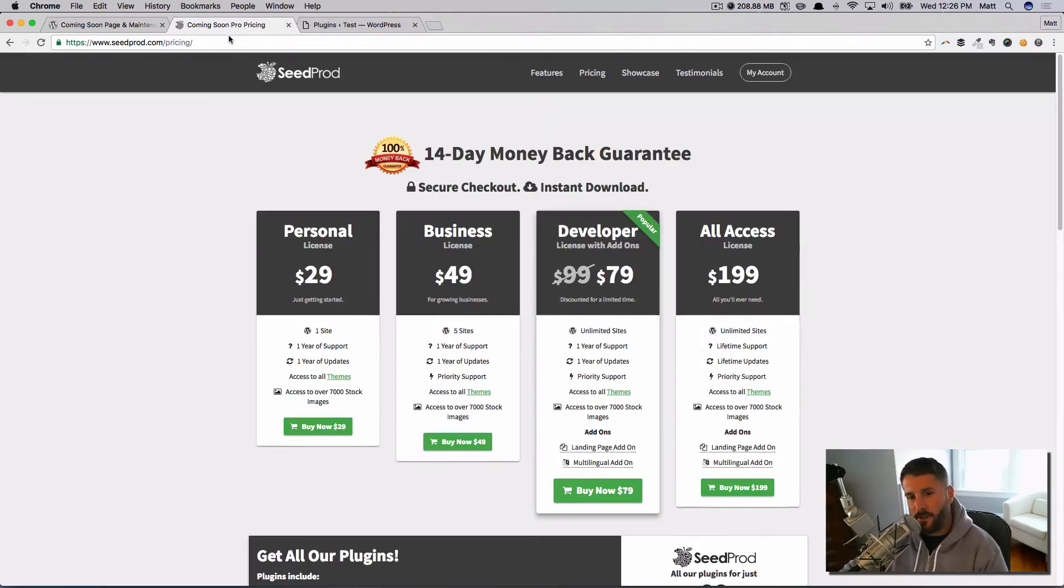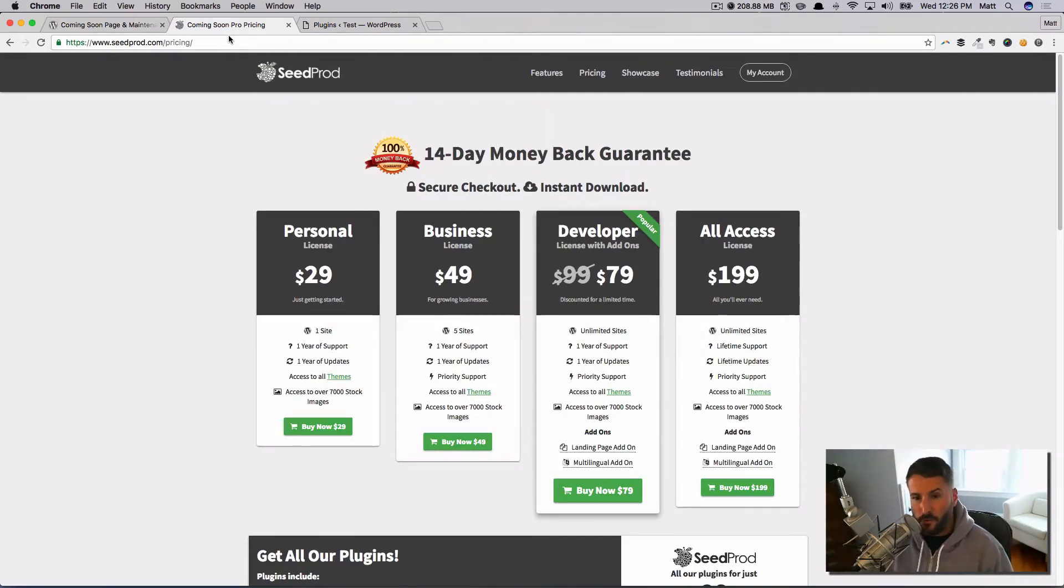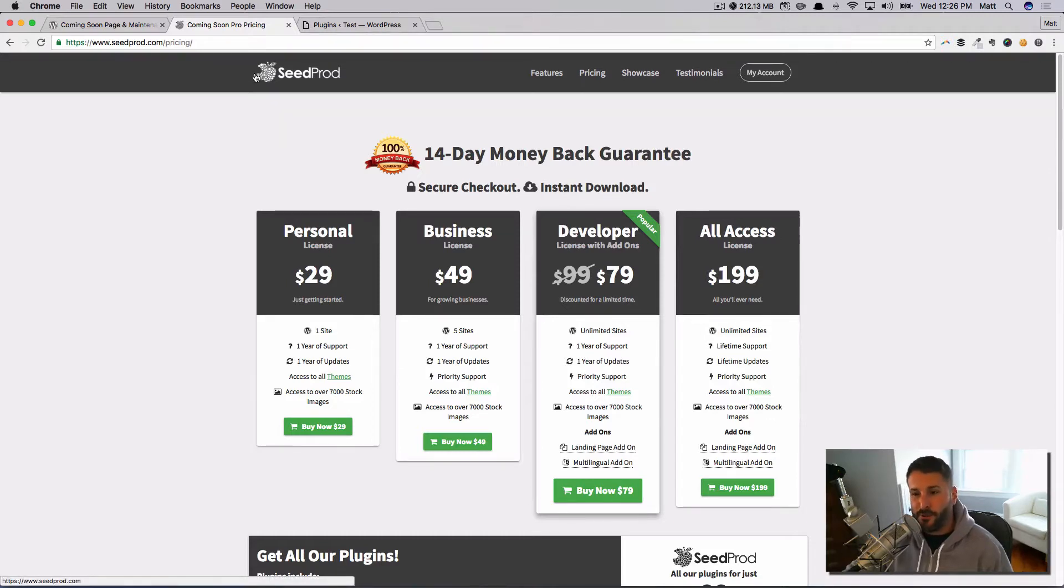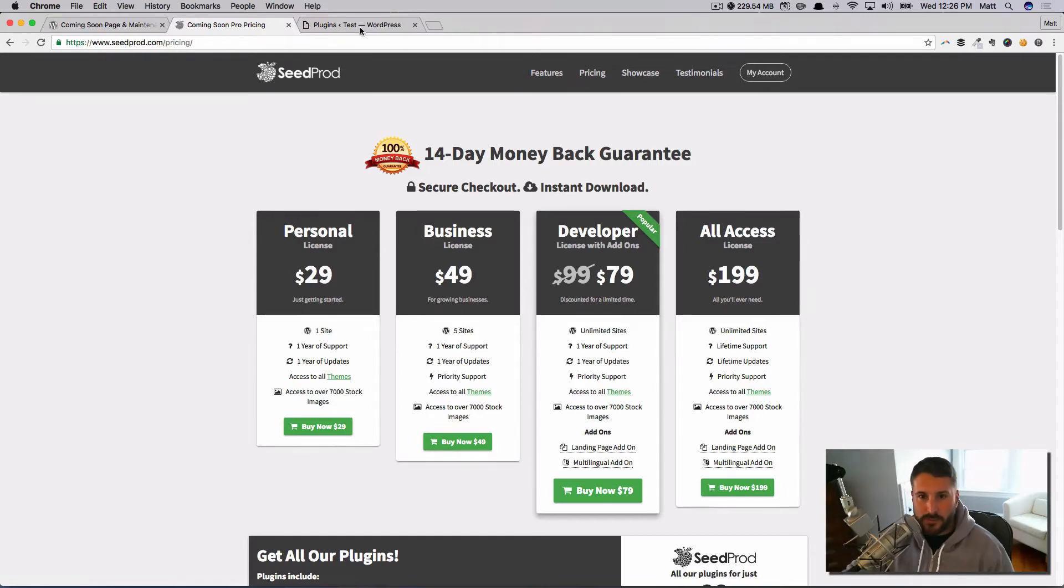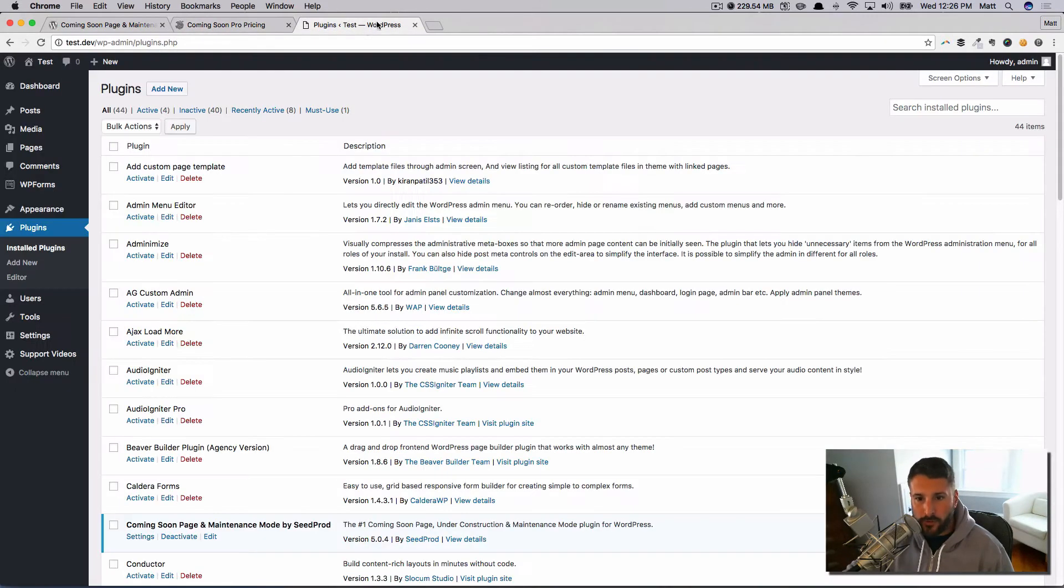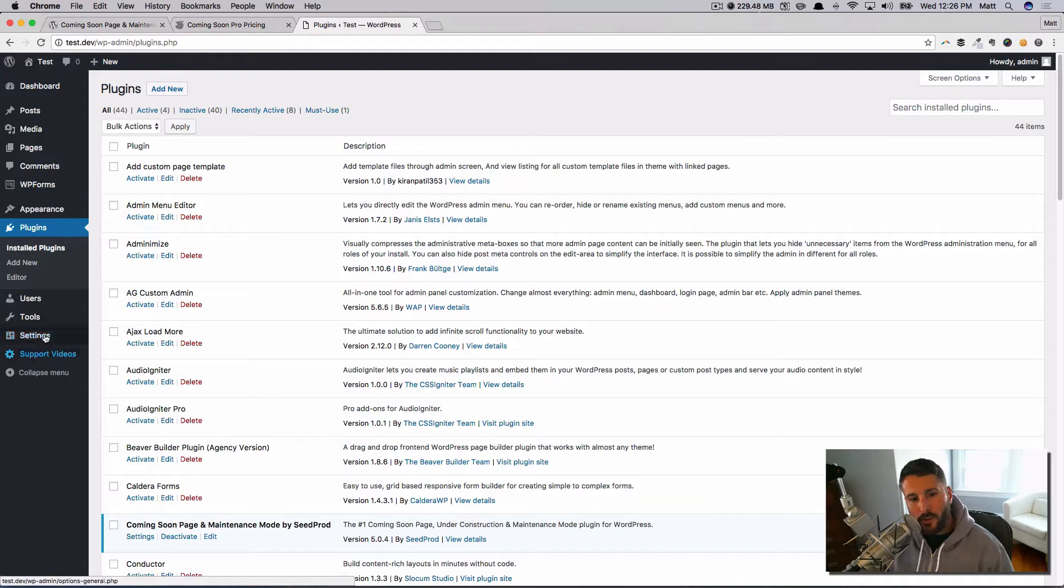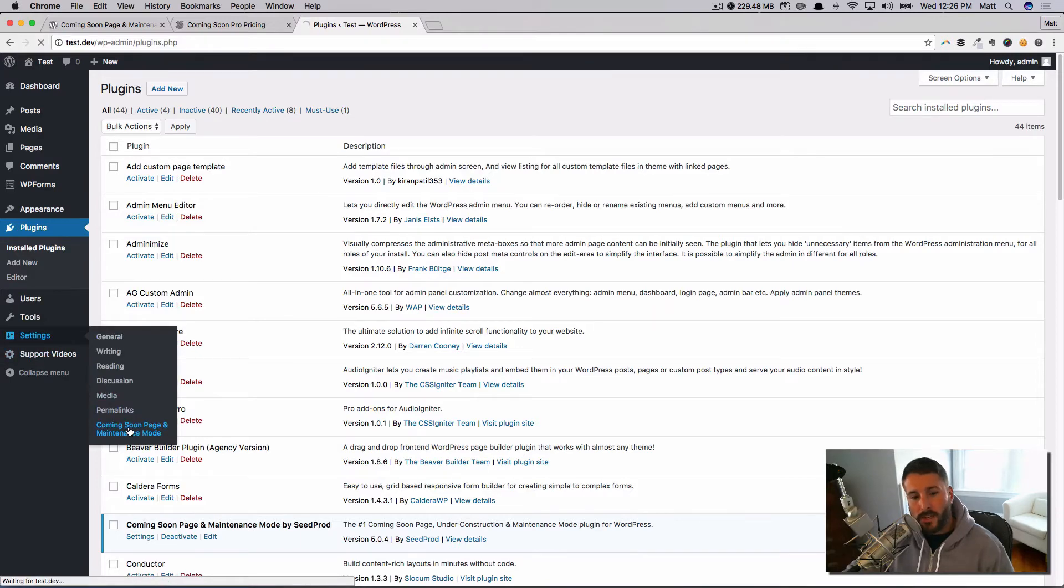There's a pro version as well. You can get that at seedprod.com, starts at $29, which is fairly affordable—or definitely affordable—and goes all the way up to $199 for unlimited stuff, which is the normal price point that we see in the WordPress world.